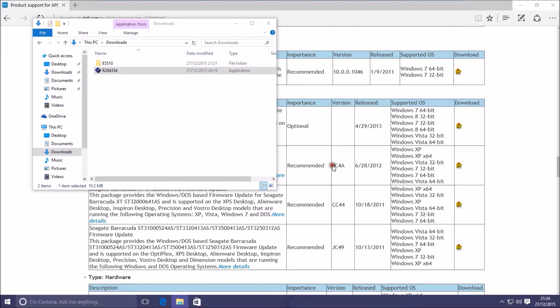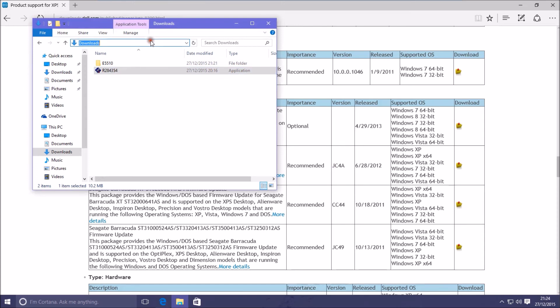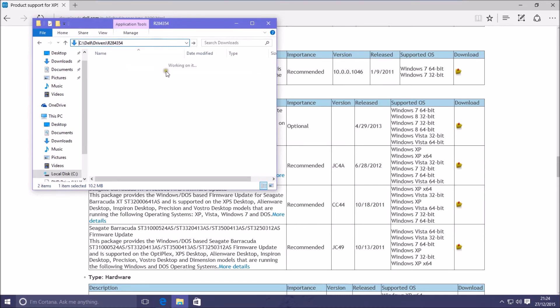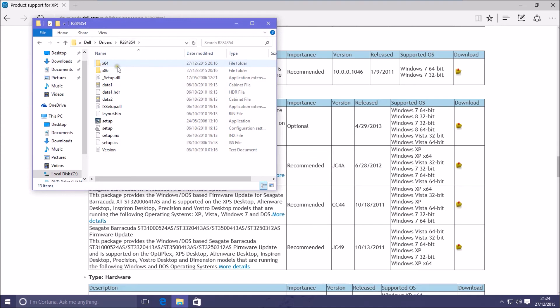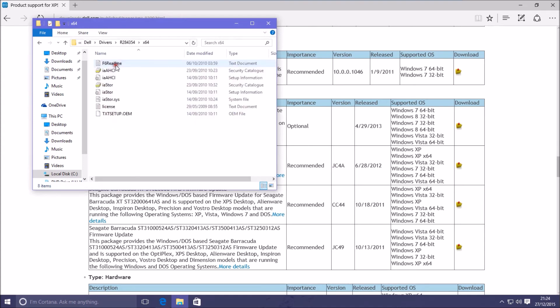We go to Windows Explorer and we paste the location of the SATA pre-installation drivers in the address bar. What we should have is an X64 folder which is the 64-bit SATA pre-installation drivers and an X86 folder which is the 32-bit SATA pre-installation drivers. The application within this folder can be ignored at this point.